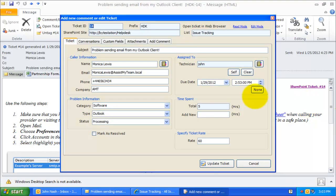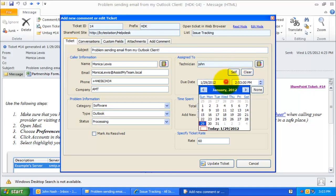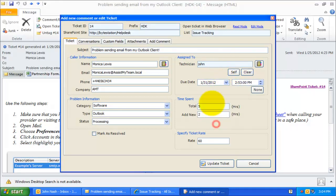You can then easily edit and update the data into the ticket, assign to another technician, or add new comment and attachments directly from Outlook.